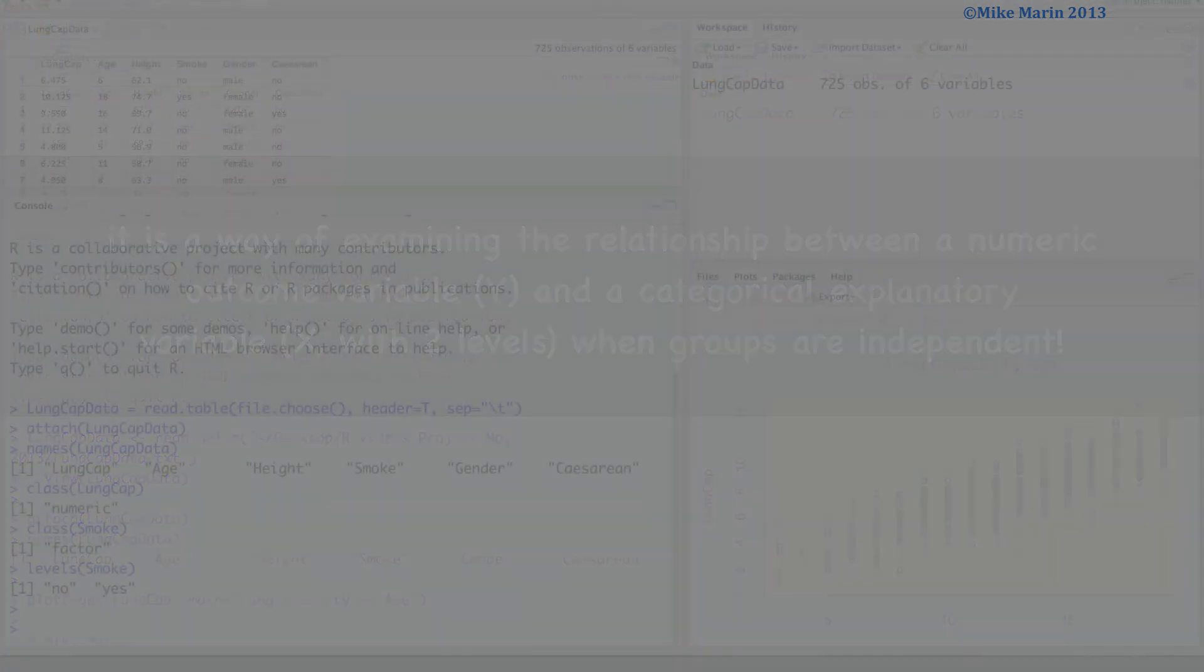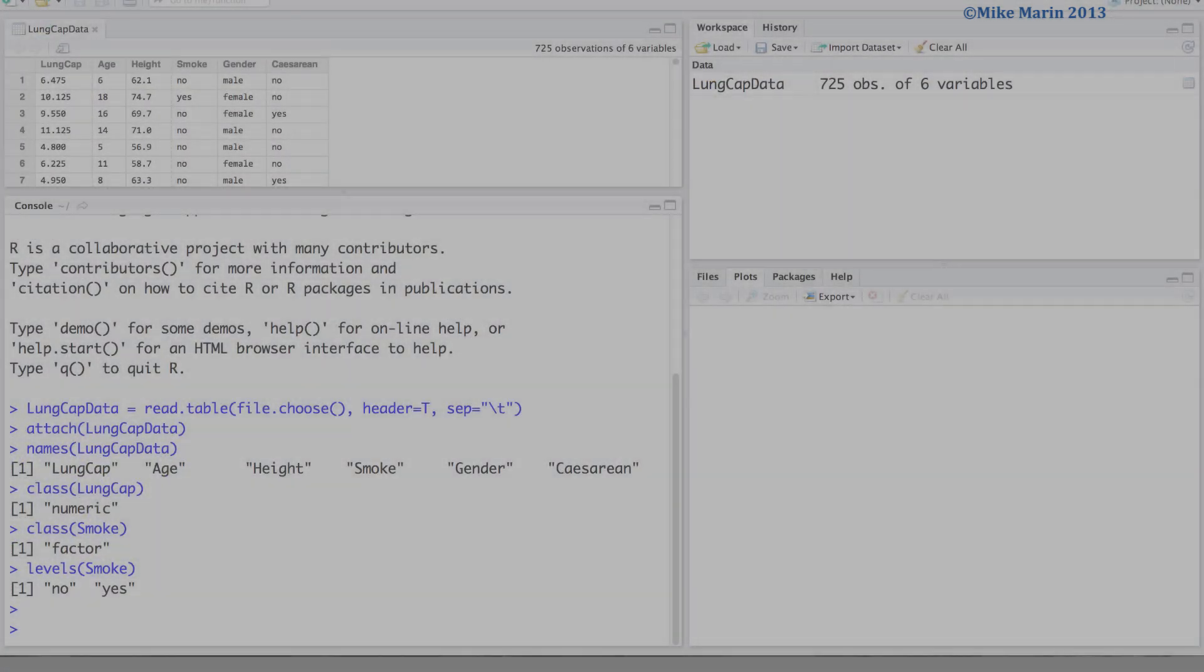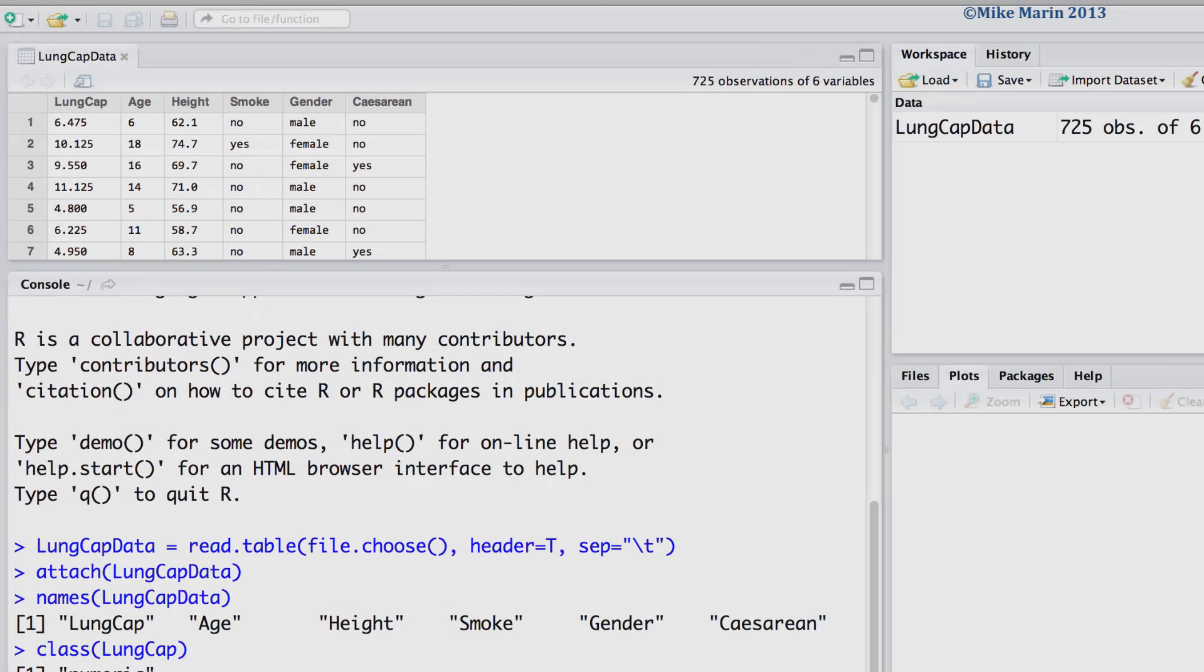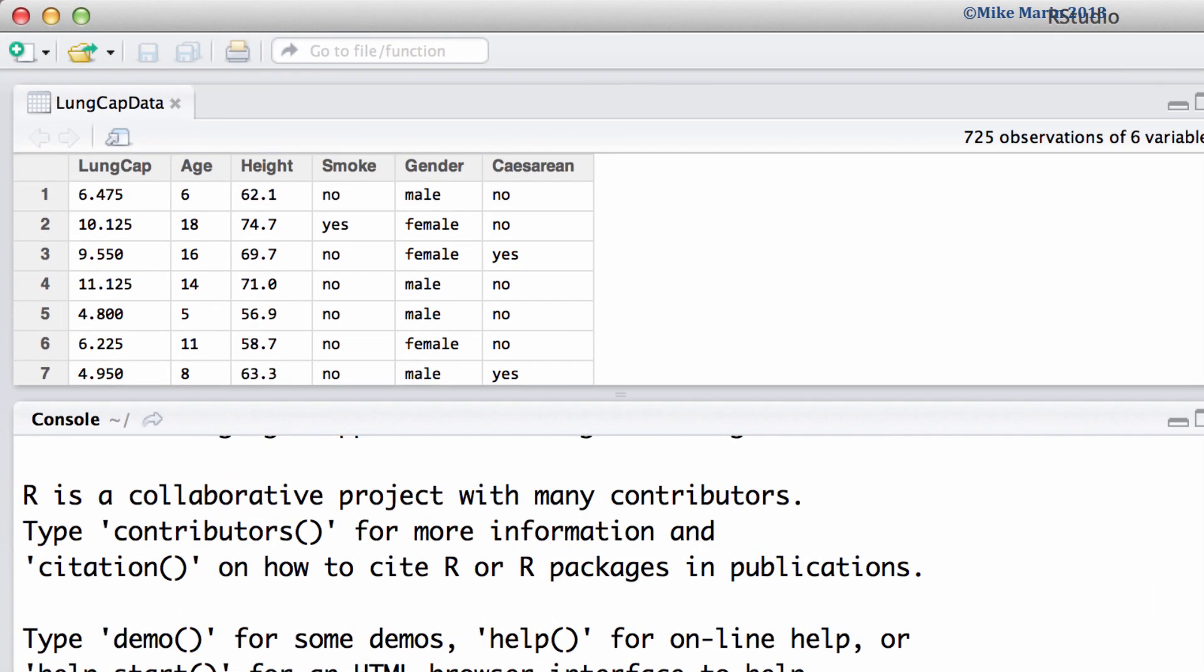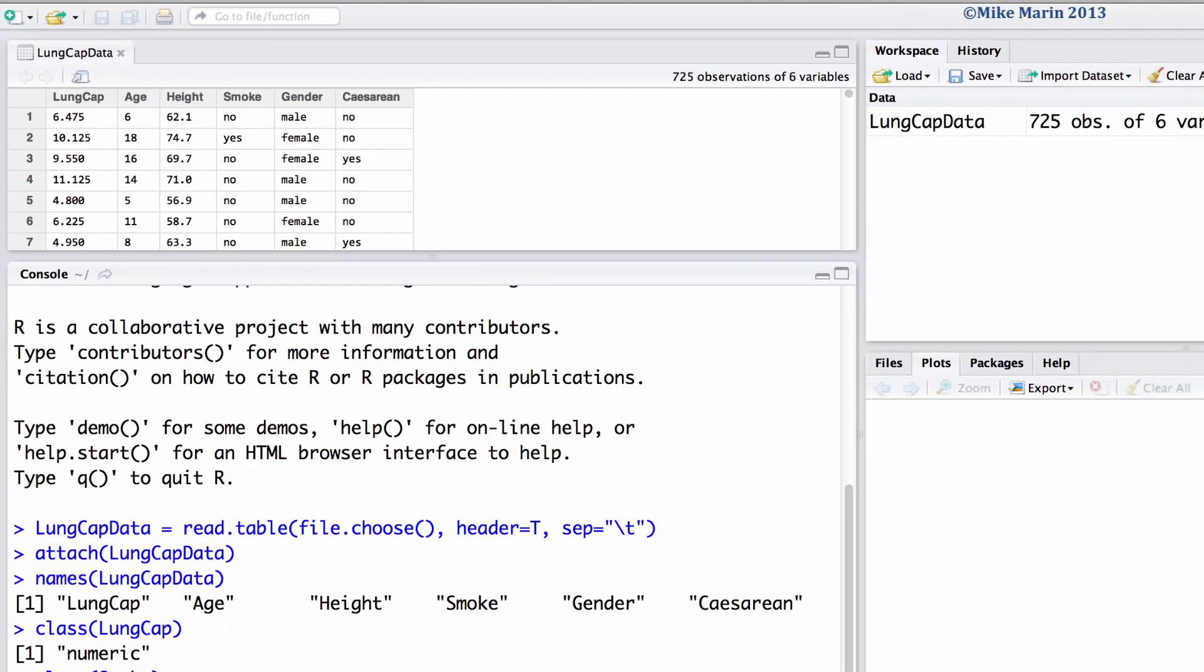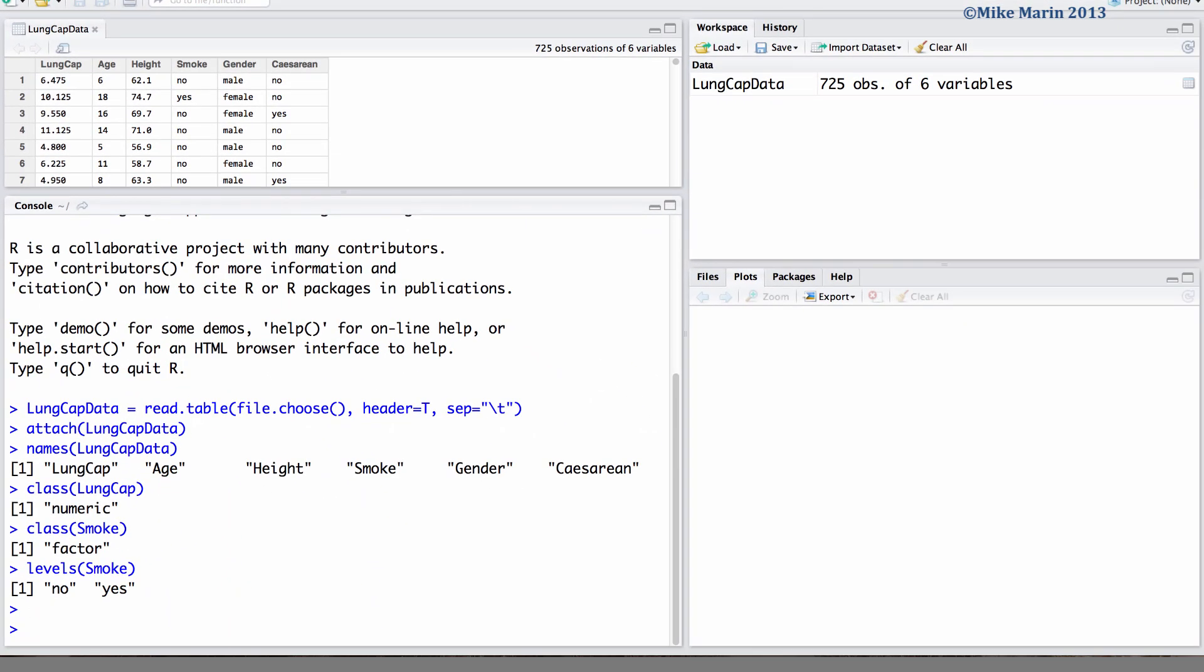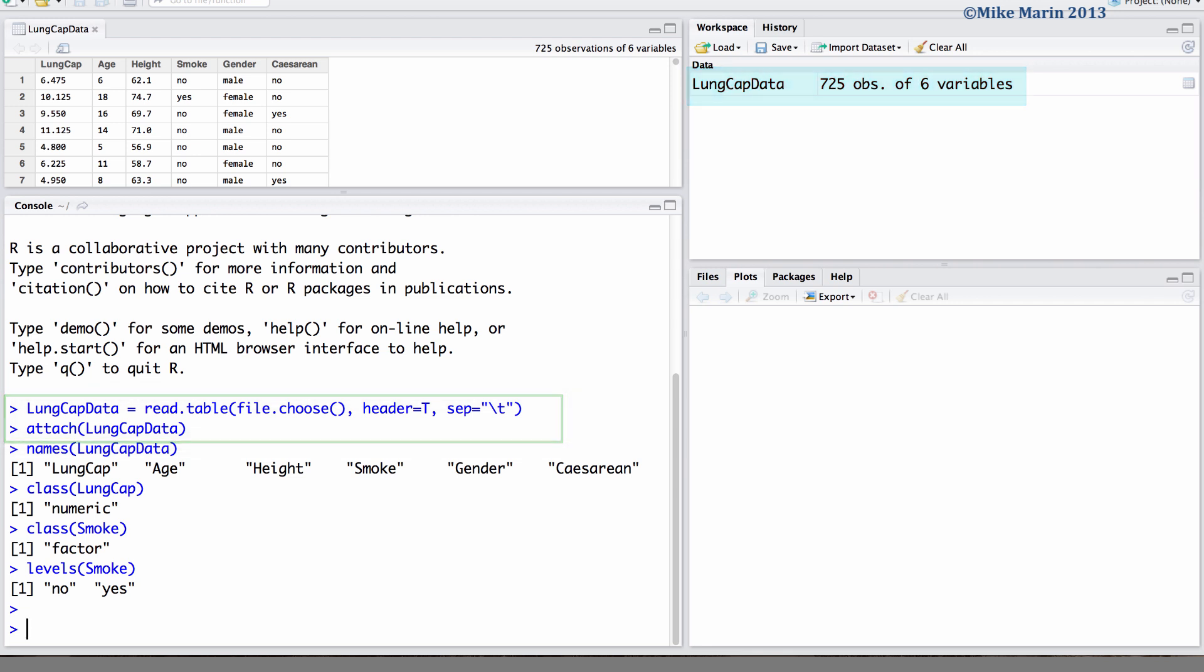We will be working with the lung capacity data that was introduced earlier in this series of videos. I've already gone ahead and imported the data into R and attached it. We will explore the relationship between smoking and lung capacity.